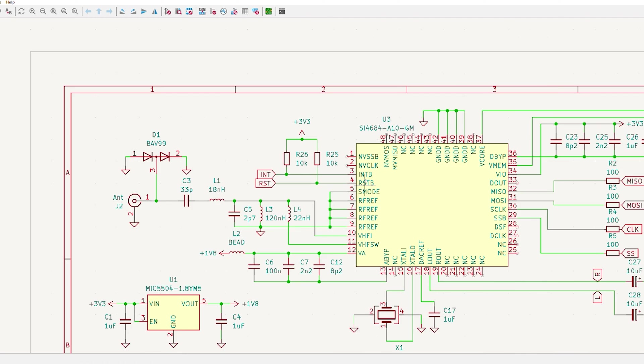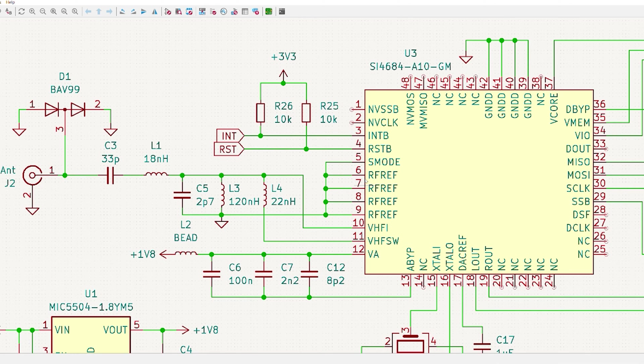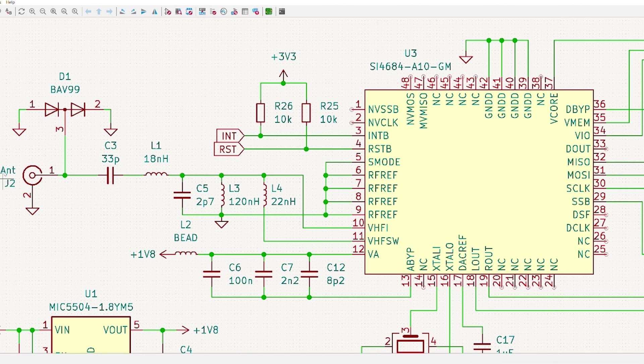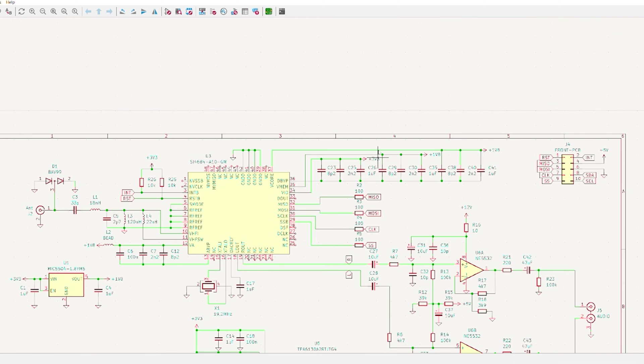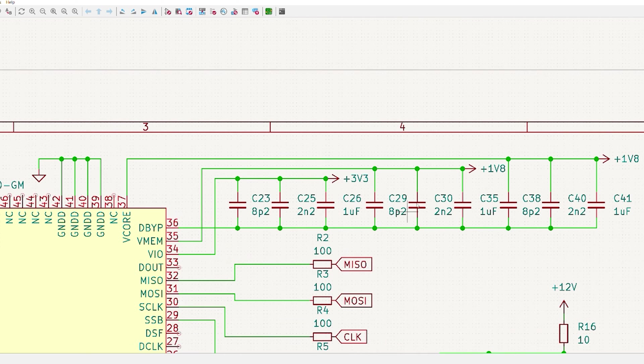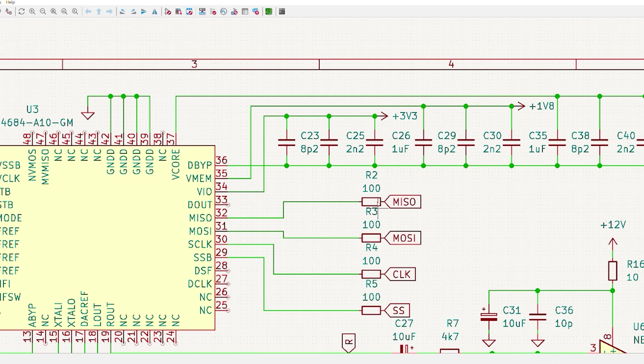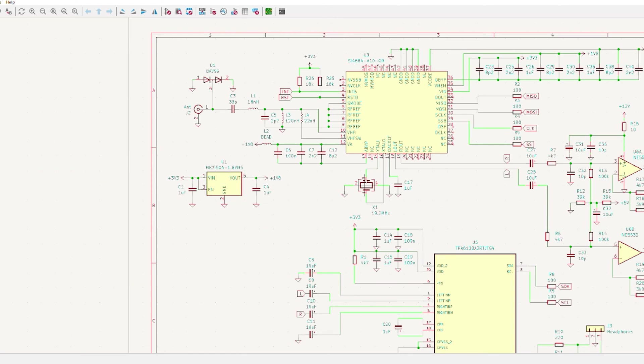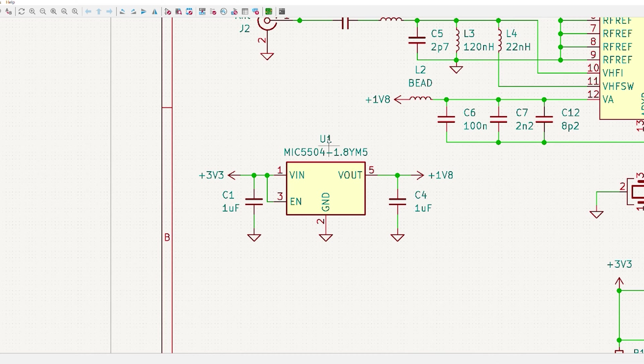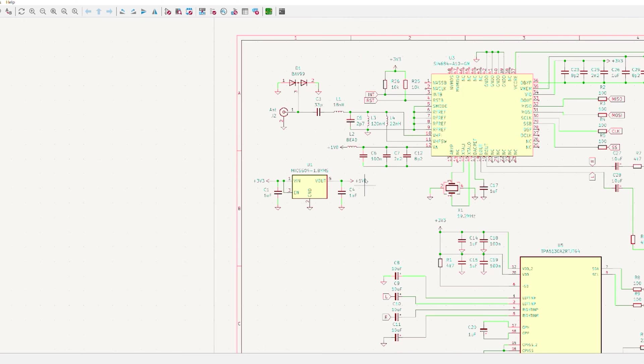Then to the main board we have the SI4684 DAB Plus receiver here. Here we have the antenna inputs and some protection against static and that signal is going straight into the SI4684. Of course we have the power lines with decoupling capacitors, also here for the digital part and we have the data lines to the ESP32. Here we have the power regulator for the 1 volt 8 for the digital part of the SI4684.